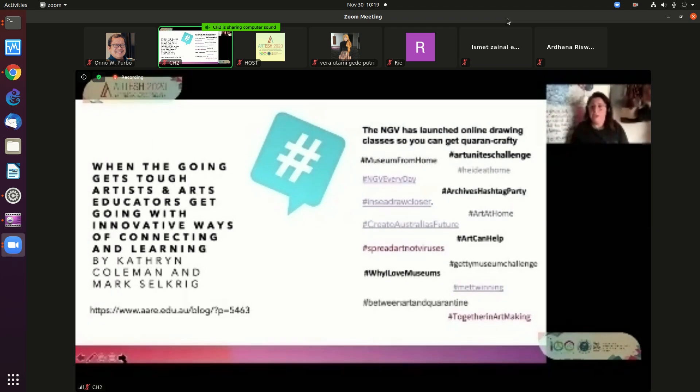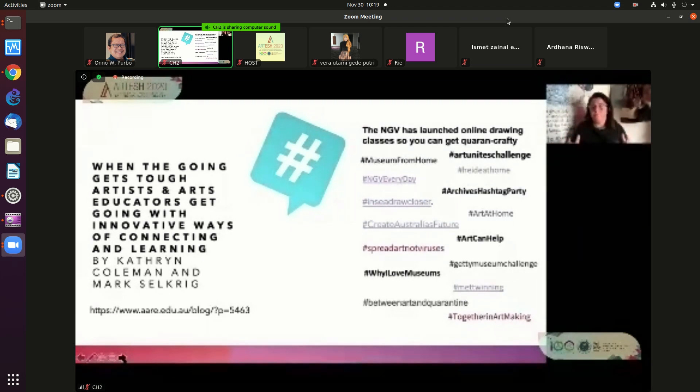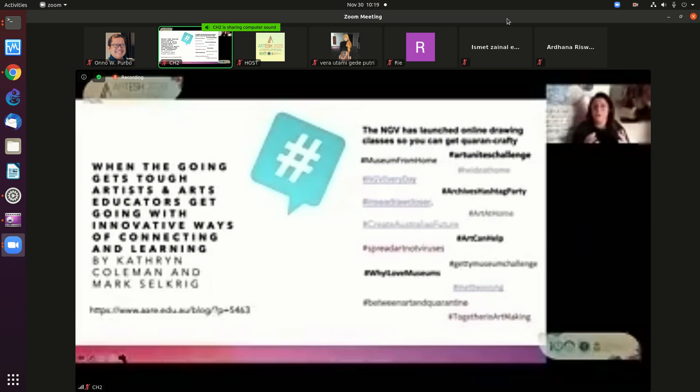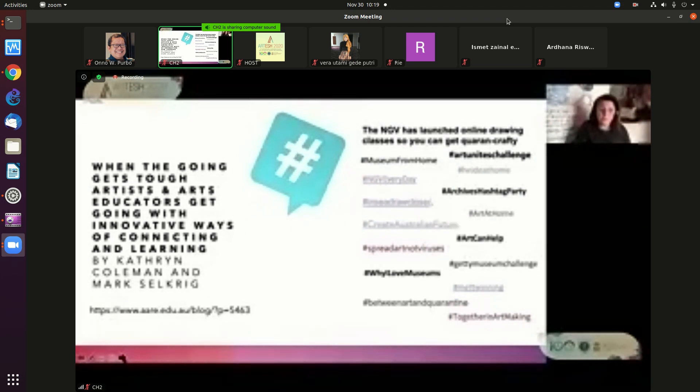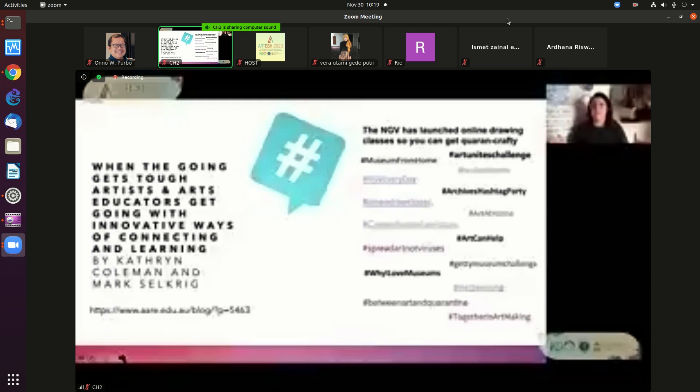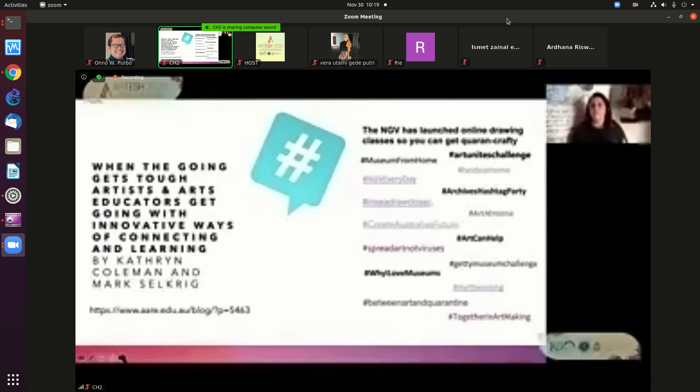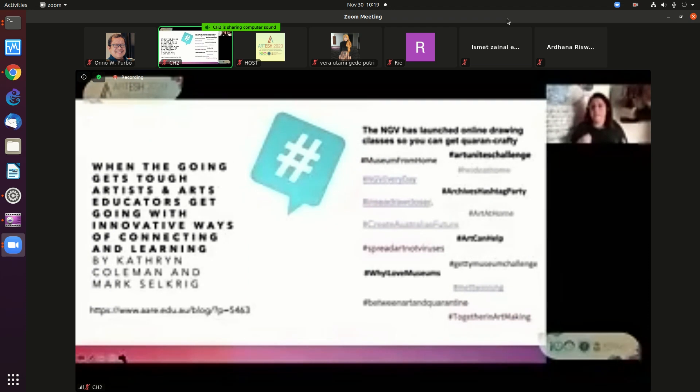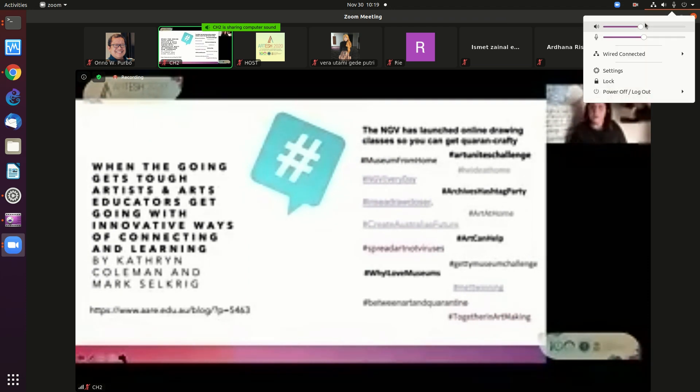We saw the Getty Museum Challenge as a global piece of art education. So not just in the classroom, but the broader context of people at home dressing up and performing and role-playing artworks. That's an art education that I'm really excited about.